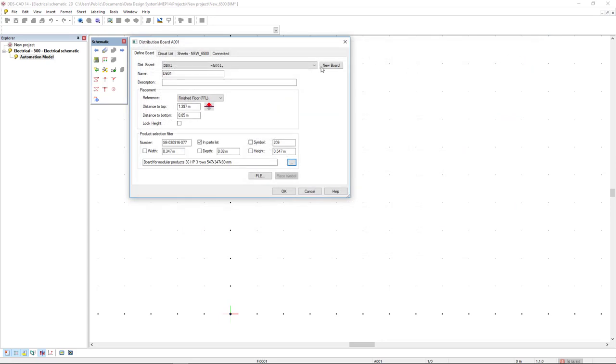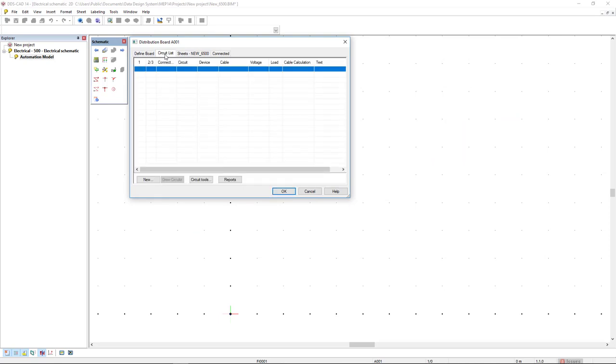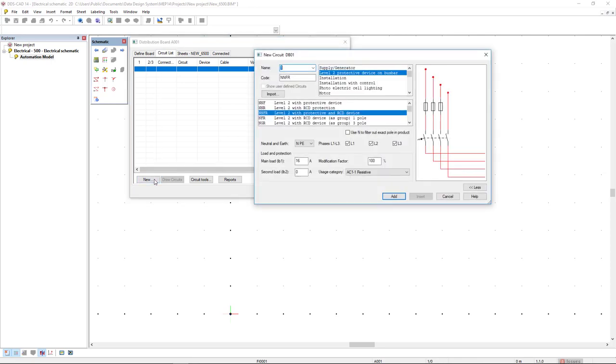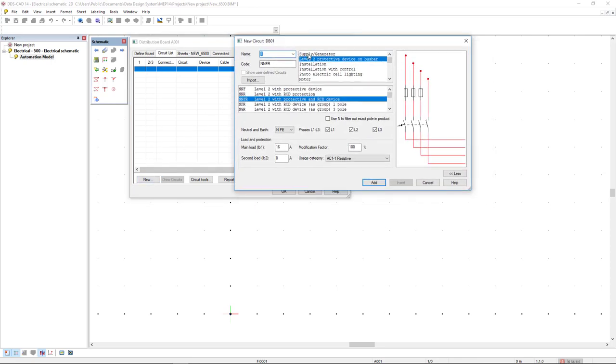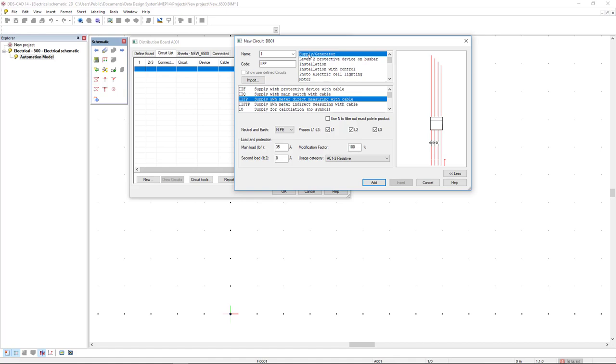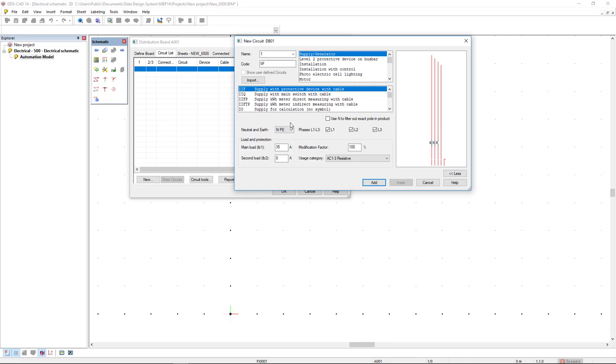Next, I will click on the circuit list tab and define new circuits. I go to the new button and select the category supply generator. I will select the first option, supply with protective device with cable. I will pre-define as 35 ampere and set as three phases and click next add.